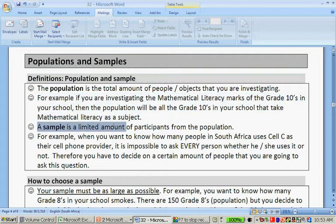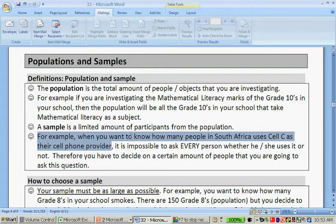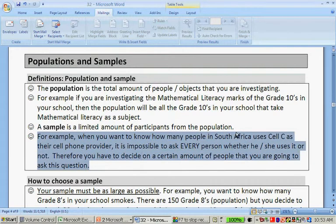A sample is a limited amount of participants from the population. For example, when you want to know how many people in South Africa use Cell C as their cell phone provider, it is impossible to ask every person whether he or she uses it or not. Therefore, you have to decide on a certain amount of people that you are going to ask this question to.